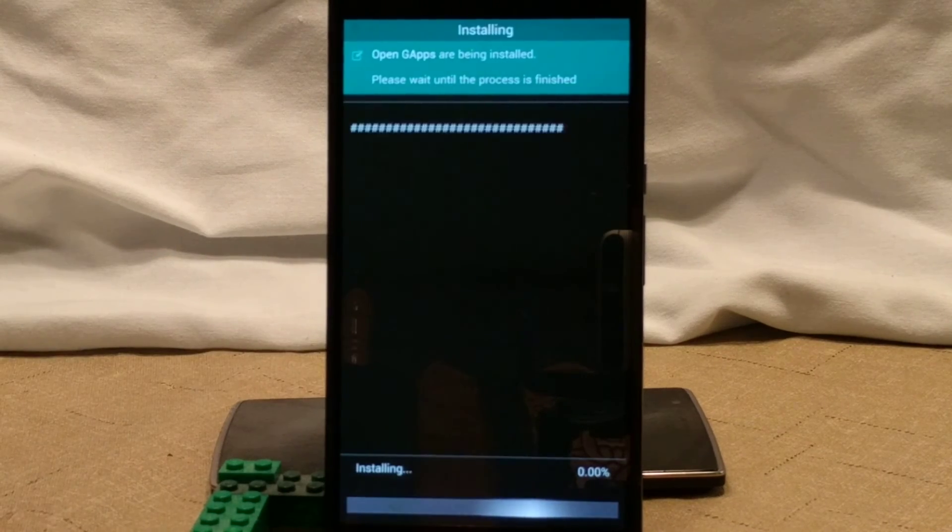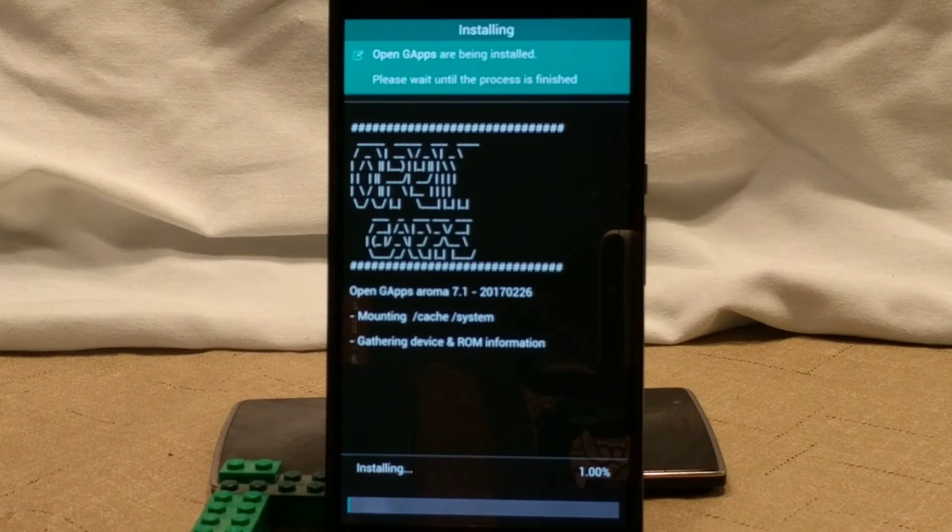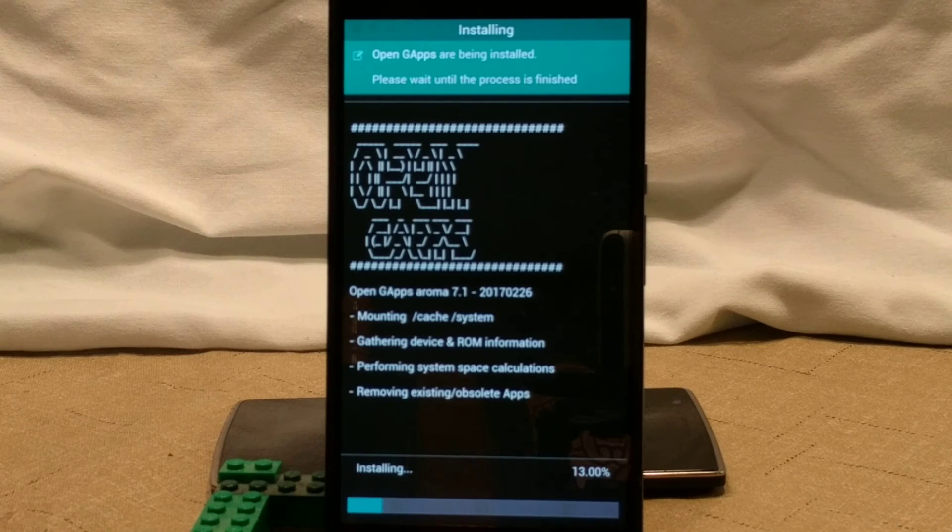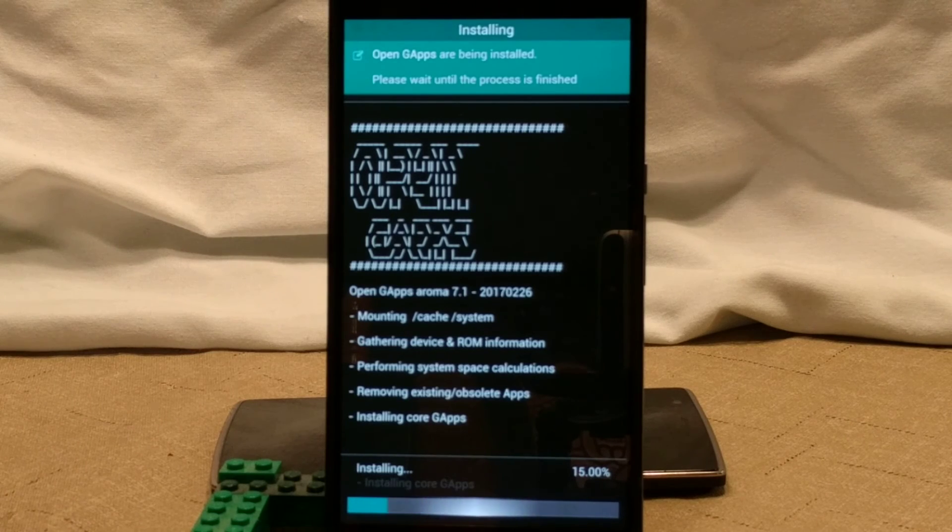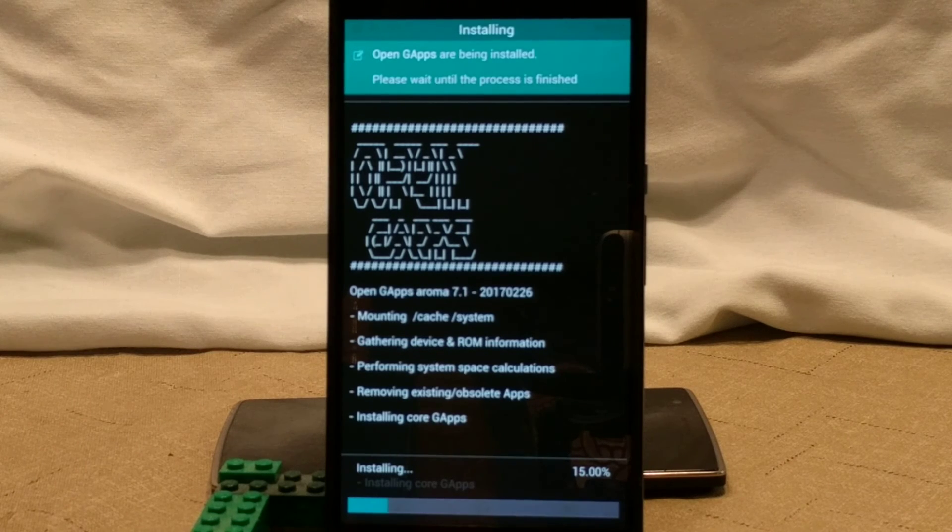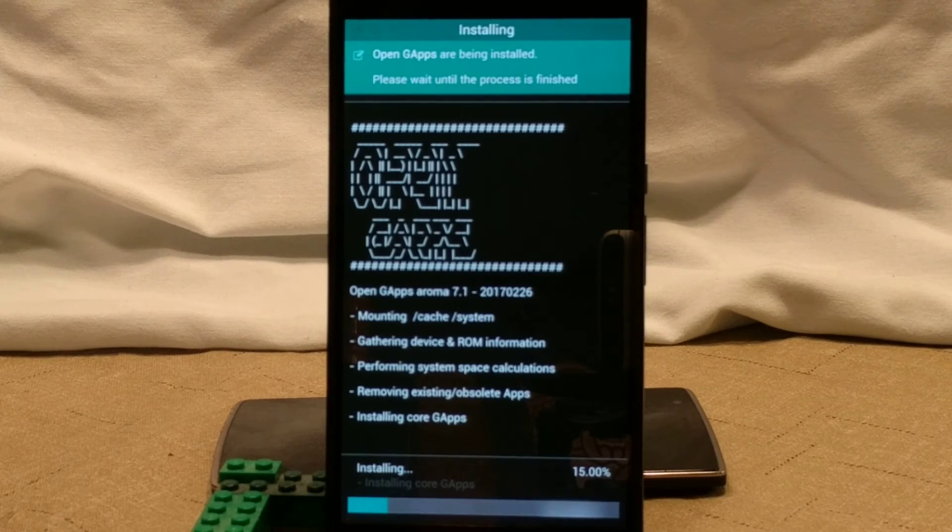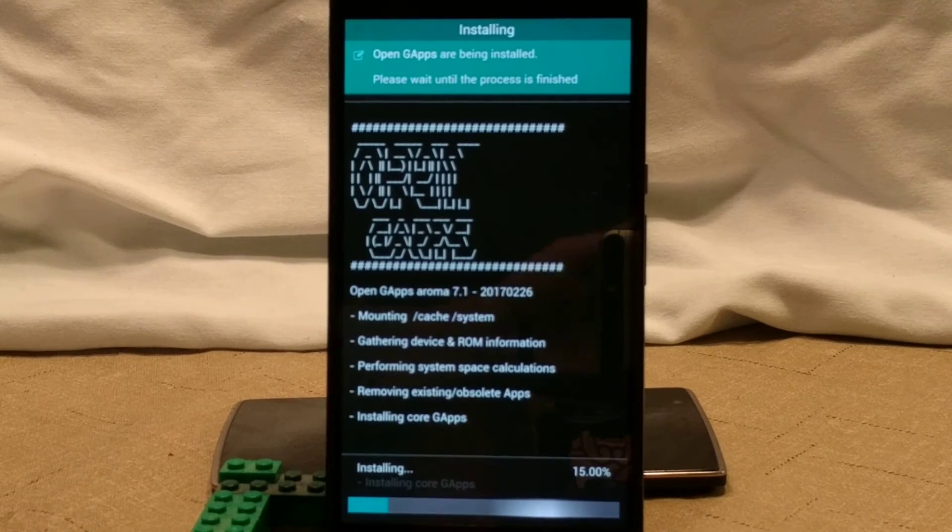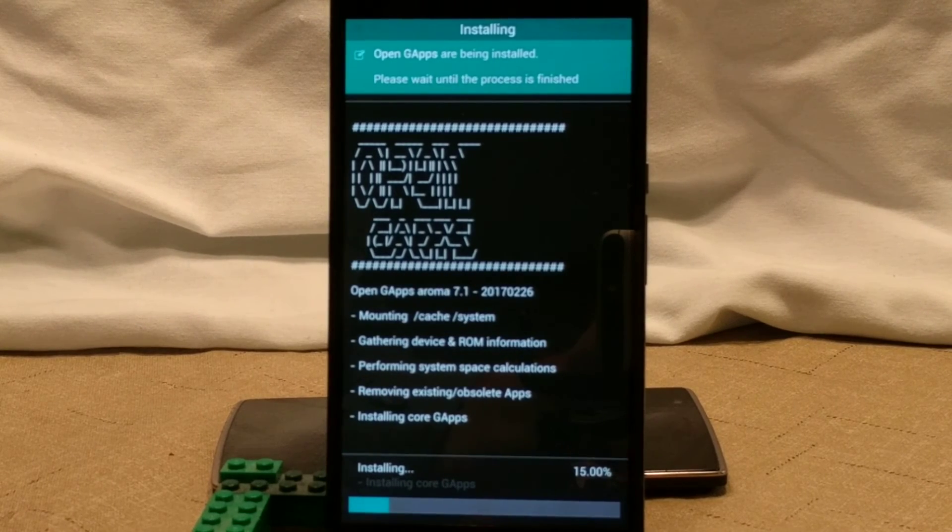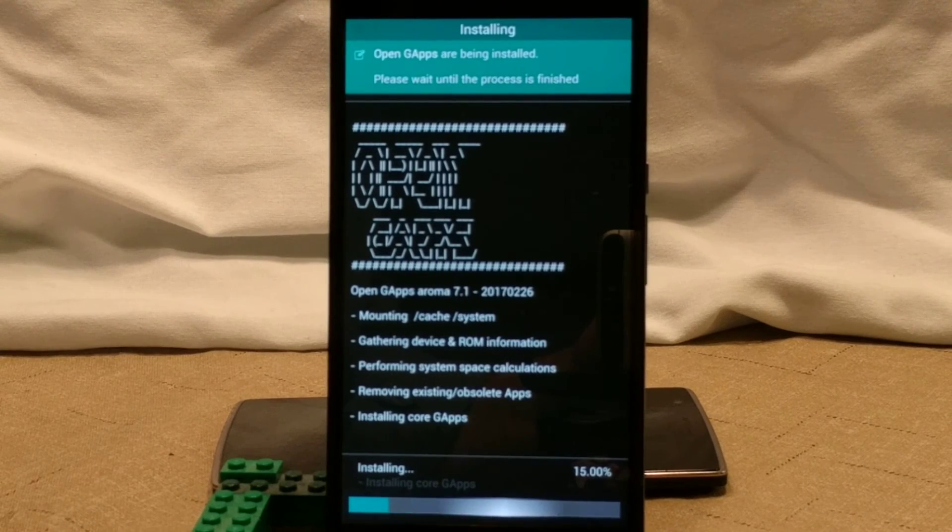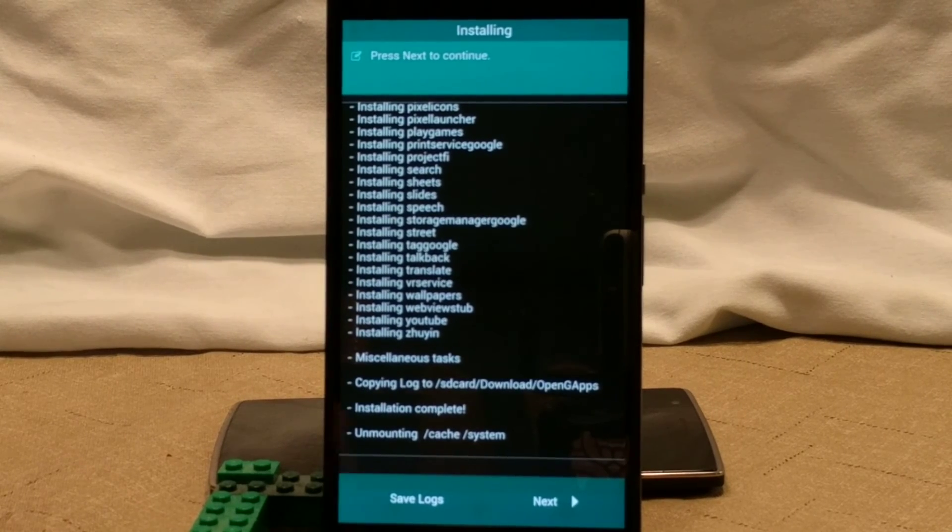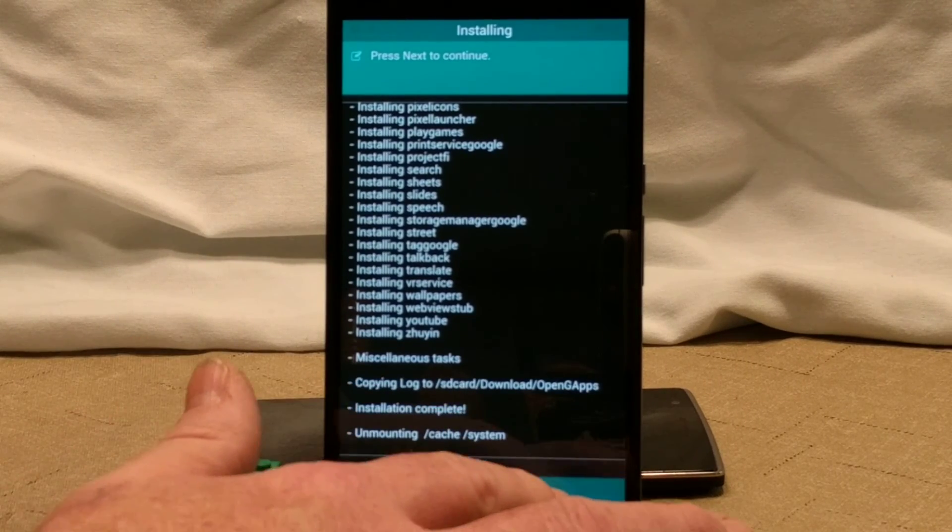I'm going to go ahead and let it install the G-apps. And basically it's giving me a full set of G-apps. So I'm going to pause this until it's done. Cause it's going to take a while to flash.